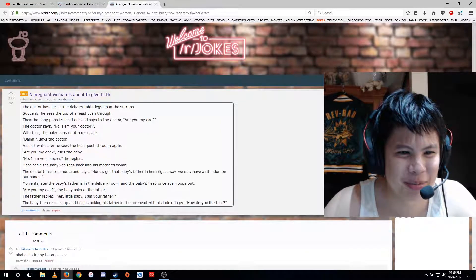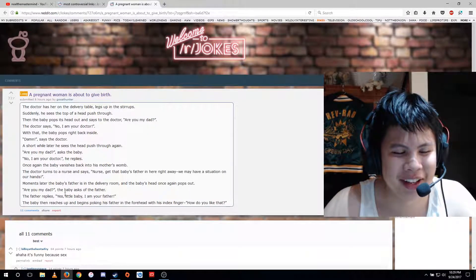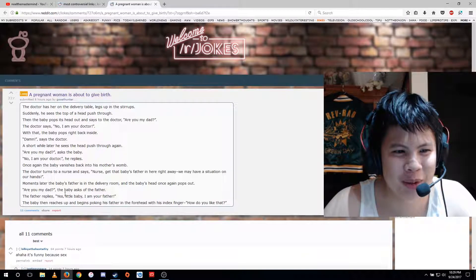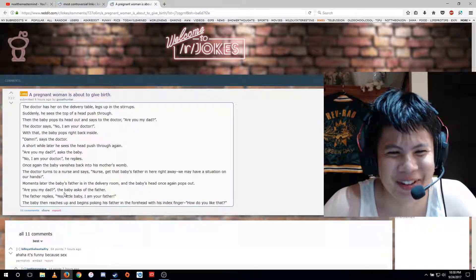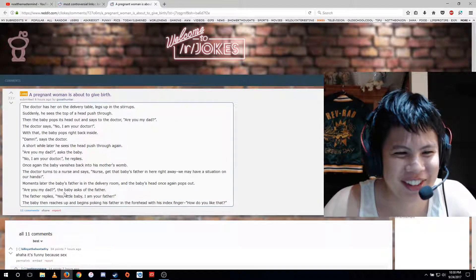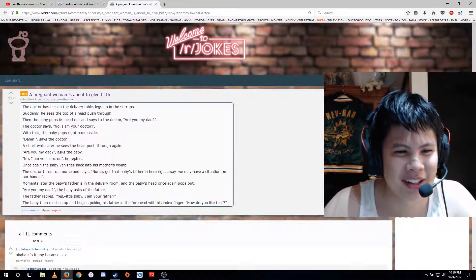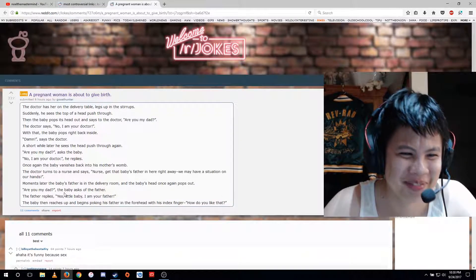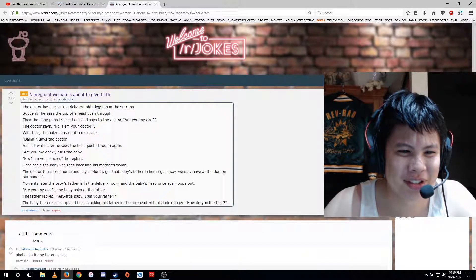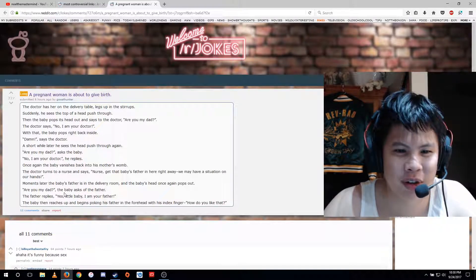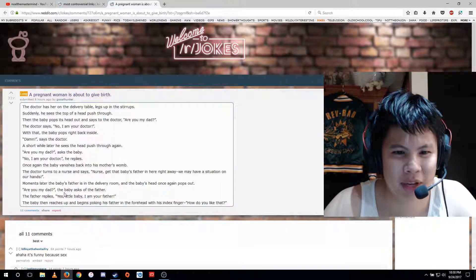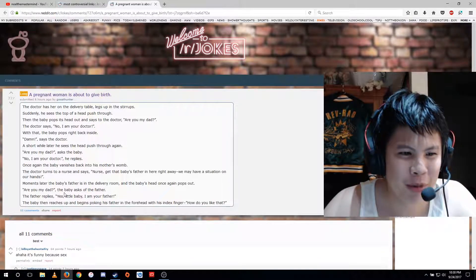Are you my dad? asked the baby. No, I am your doctor, he replies. Once again, the baby vanishes back into his mother's womb. The doctor turns to a nurse and says, nurse, get that baby's father in here right away. We may have a situation on our hands. Moments later, the baby's father is in the delivery room, and the baby's head once again pops out.